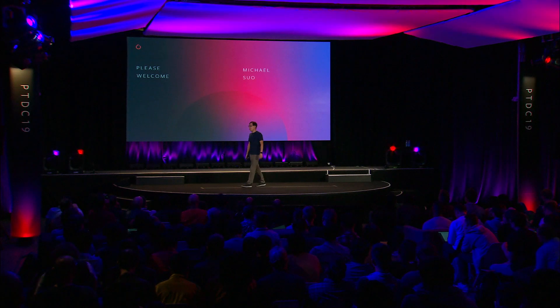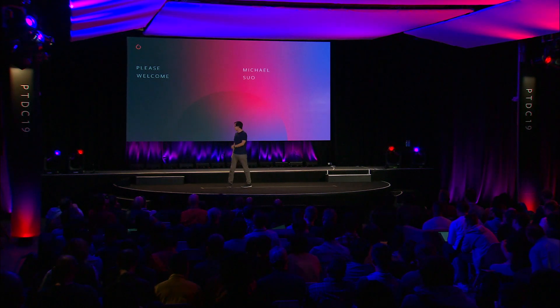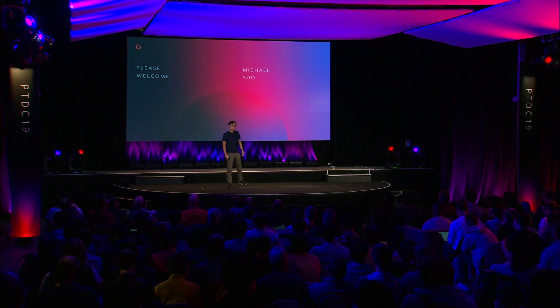All right, hey everyone. I'm Michael. I work on the PyTorch JIT. And I'm here to talk about what we've been working on in the last year and we're releasing with 1.3, PyTorch JIT.